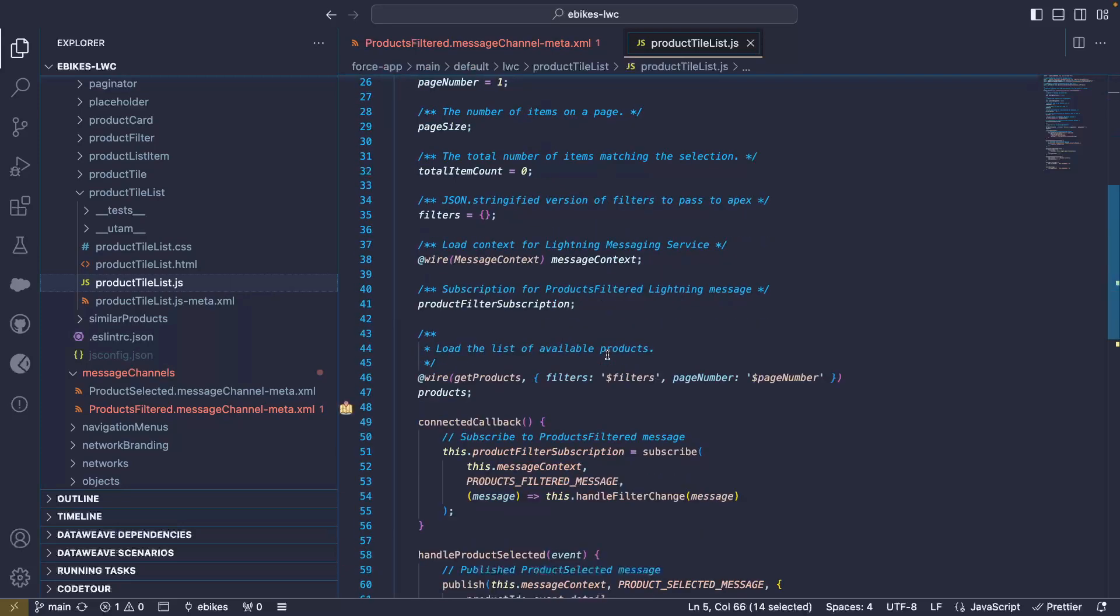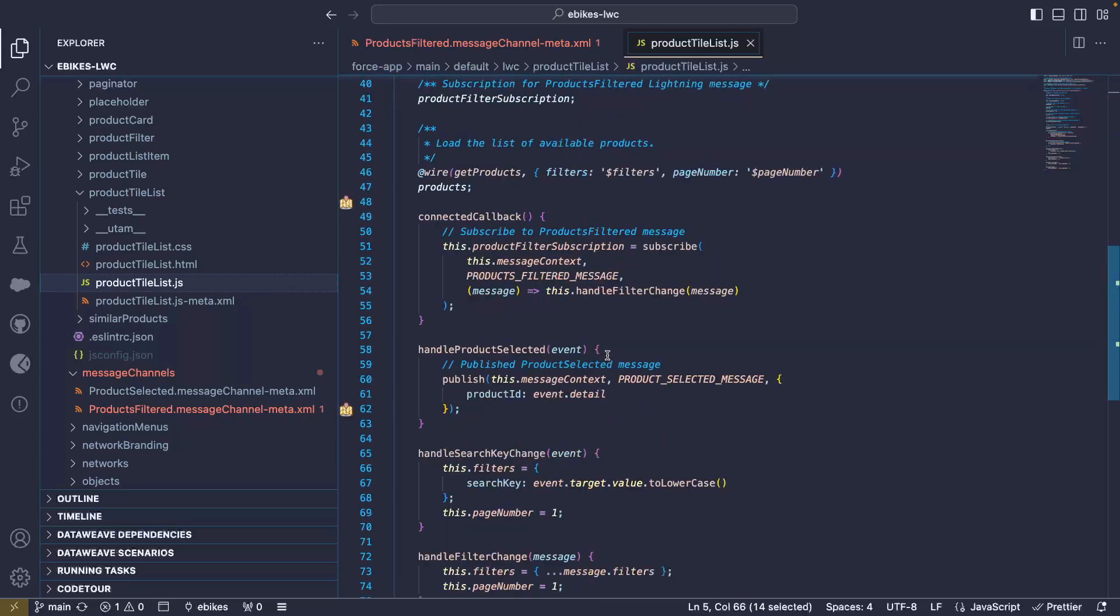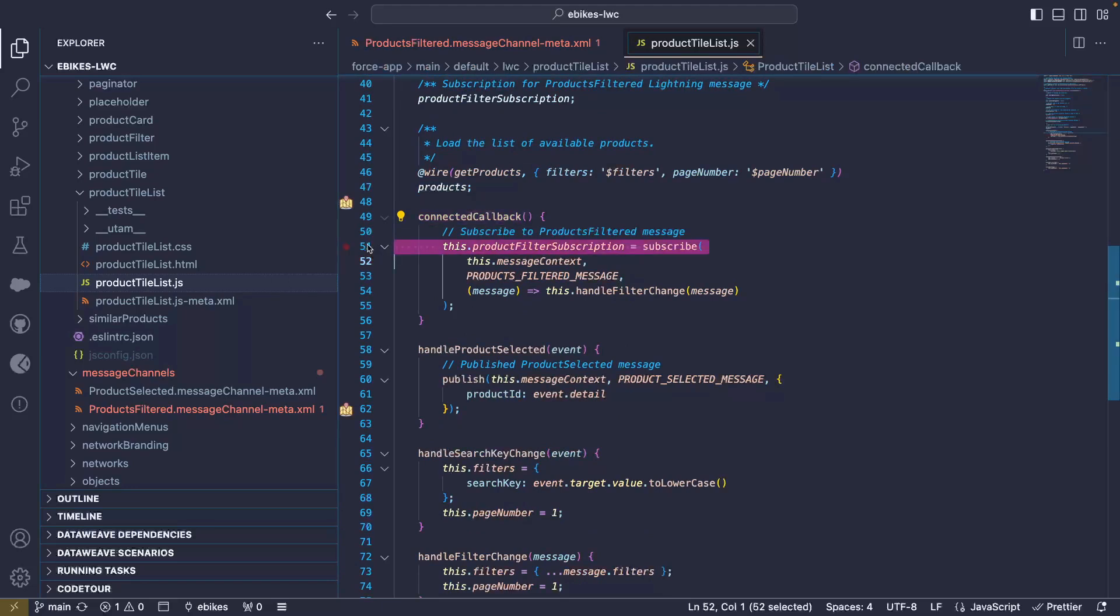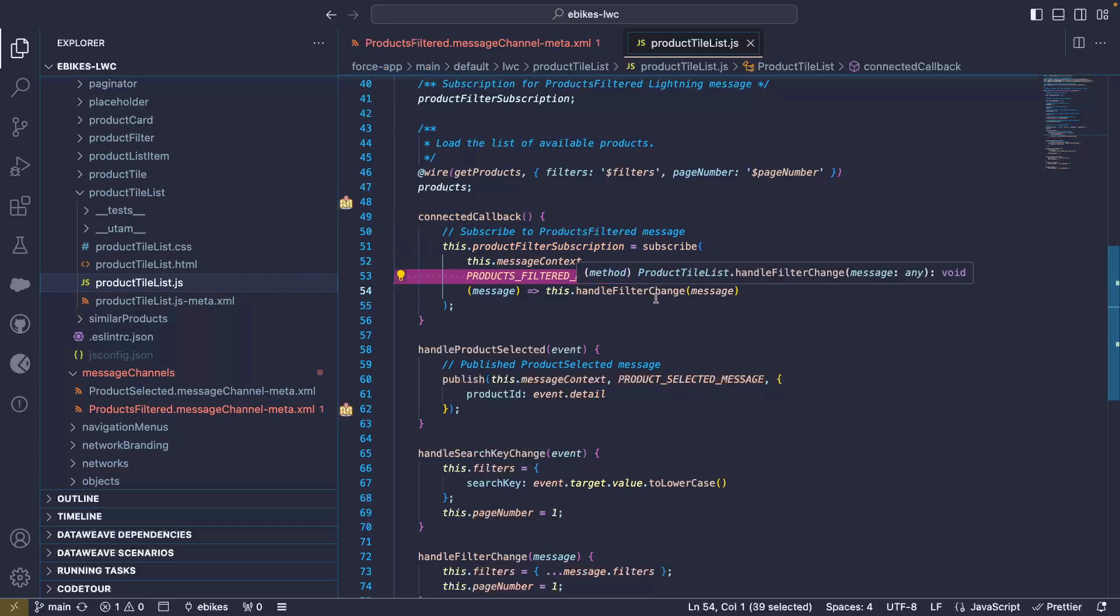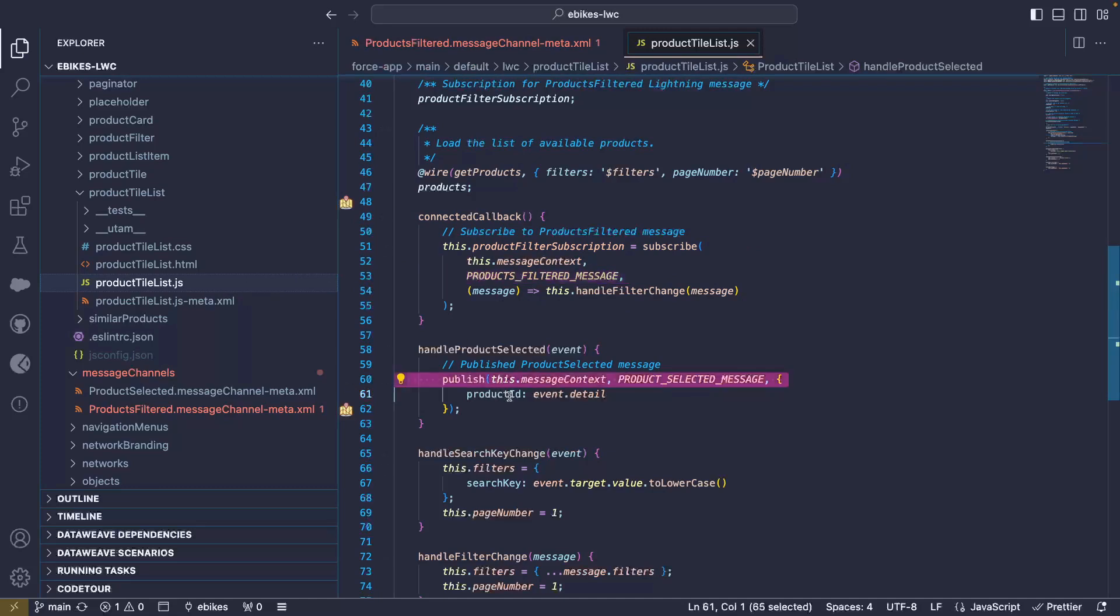Then, later on in the component life cycle, when the component is connected, we subscribe using the function we just imported to the message, the product filtered message, and we specify a handler function. When a product is then selected from the product tile list, we use the publish function with the selected message metadata to create a new message with the product ID that was selected. That's how you subscribe and publish with Lightning Messaging Service.